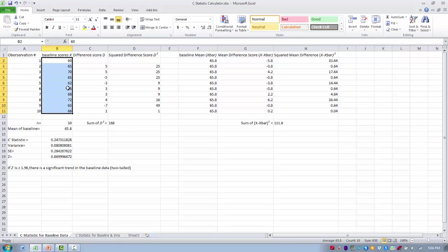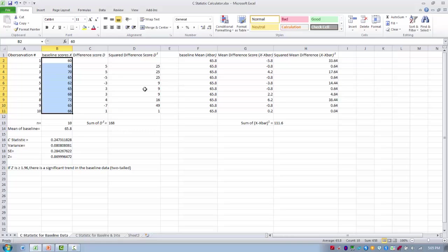The first step in the calculation is to calculate a difference score. We calculate the difference between the first score and the second score in the series, then the second and the third, and so on — giving us a difference score for each pair. There is no difference score for the first score since it has nothing to compare to. We then take these difference scores and square them, and calculate the sum of those squared difference scores. That covers the first three steps.